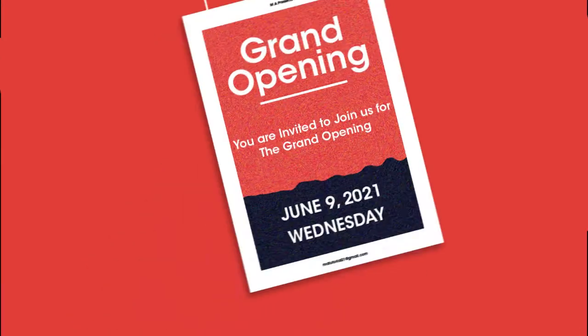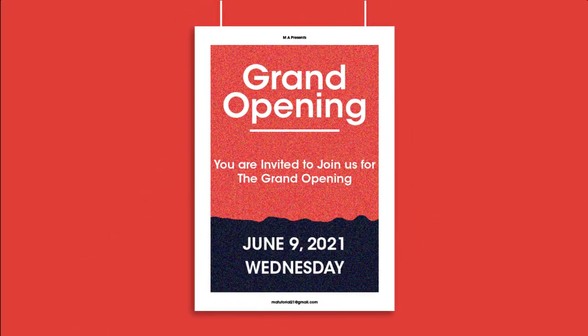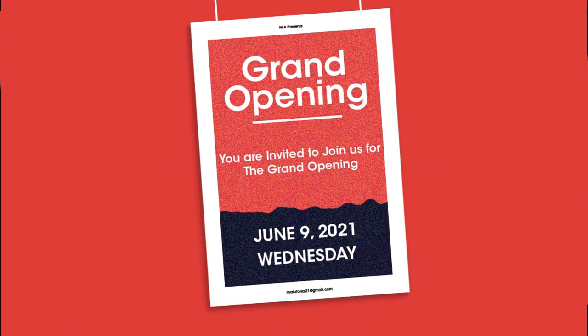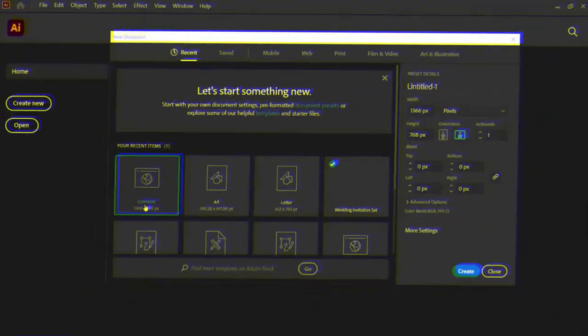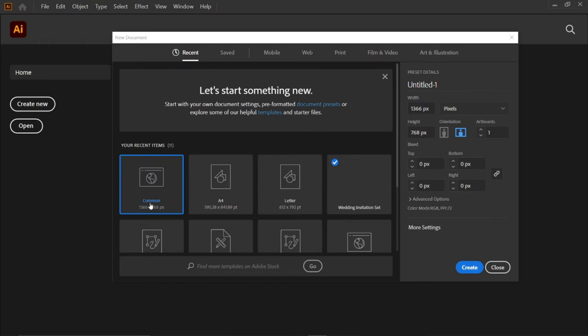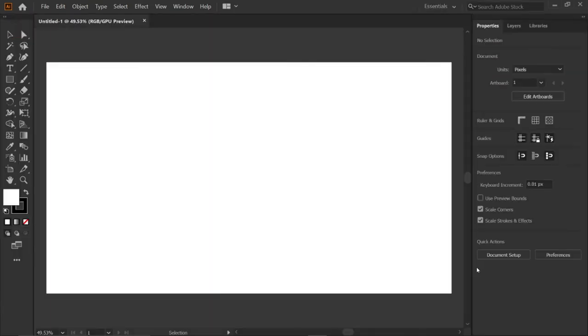Hi guys, in this video we are going to create a grand opening poster. For that, create a new common artboard in Adobe Illustrator.